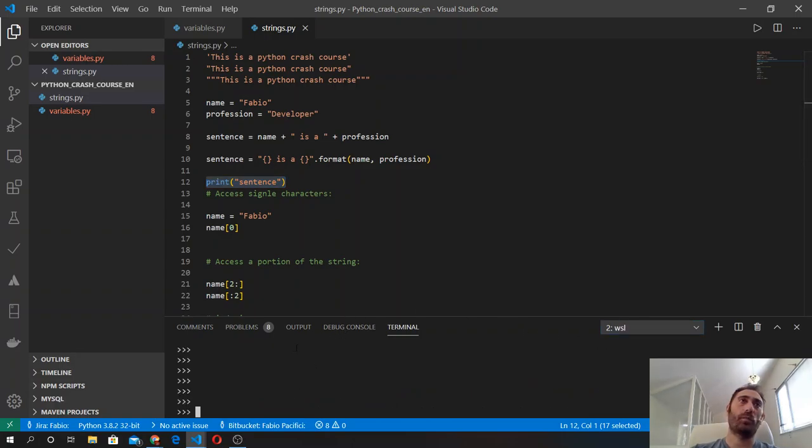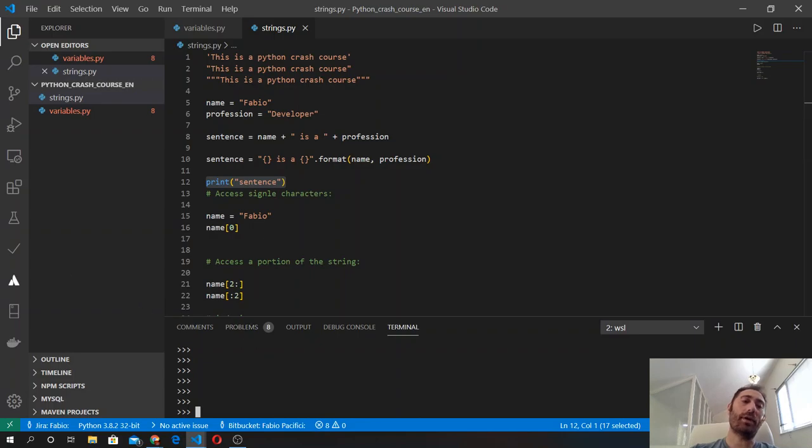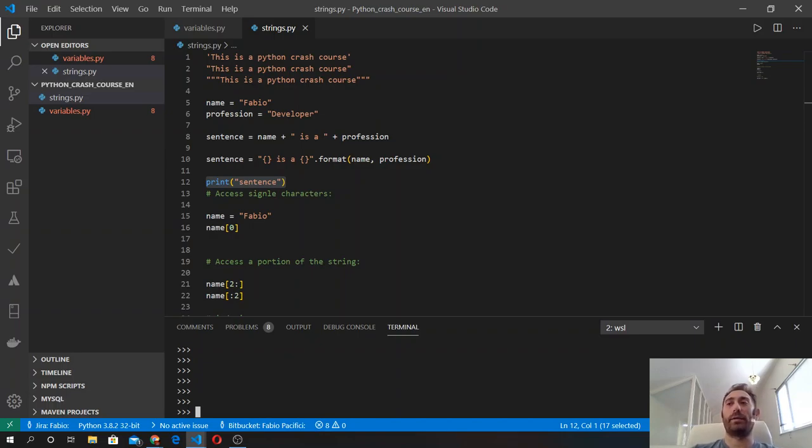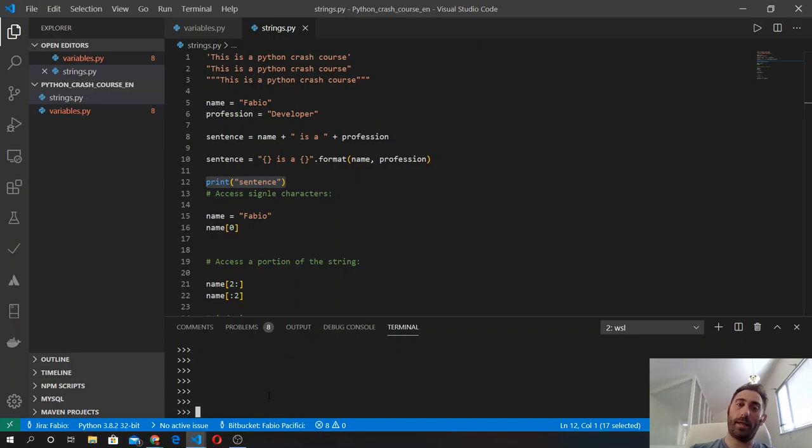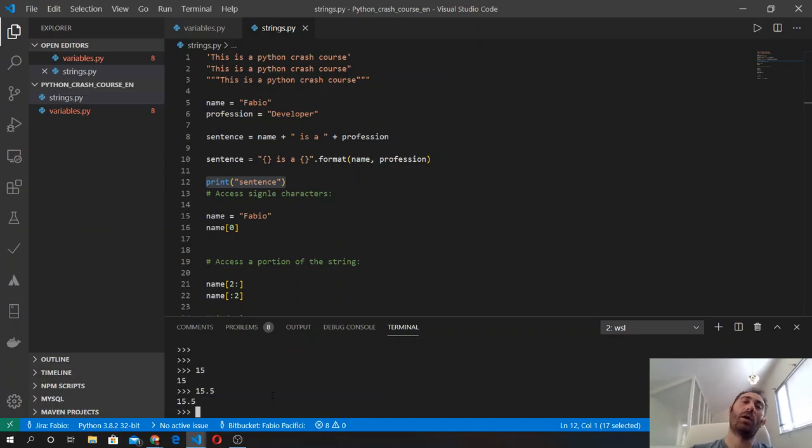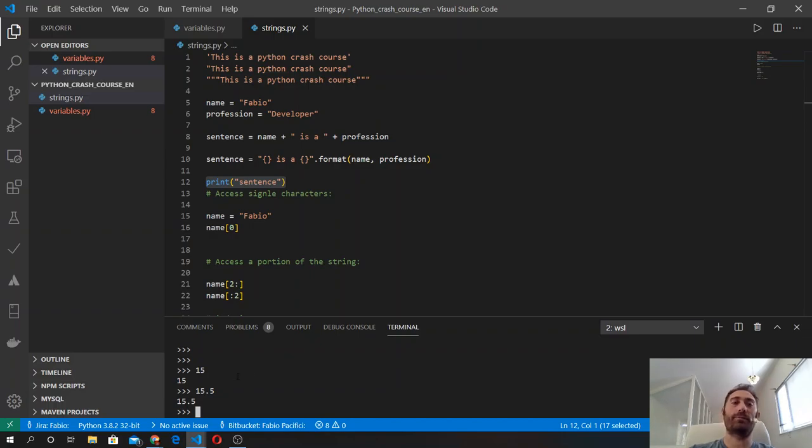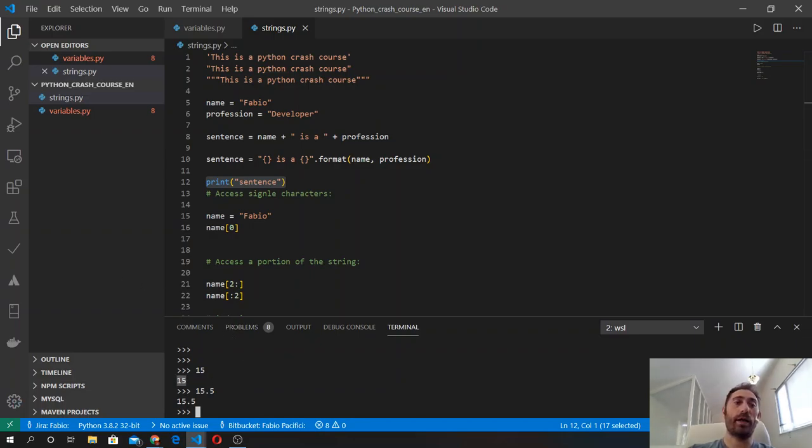Let's talk about numbers. Numbers are what they sound like - just numbers. In Python, like also in math, we have two types of numbers: integers and floats. Numbers with the decimal point are float numbers, floating point numbers, while these are integers.